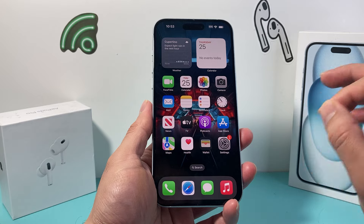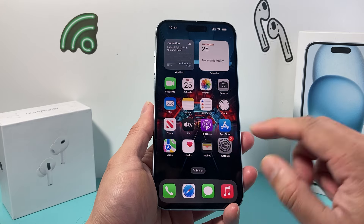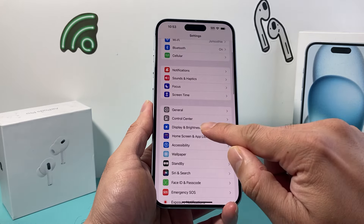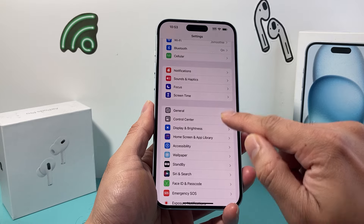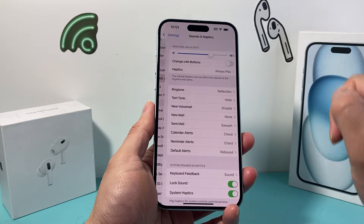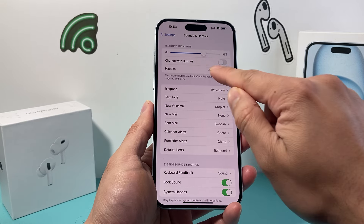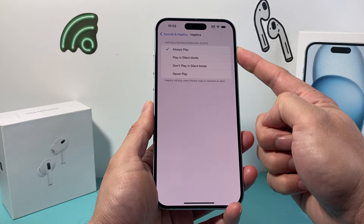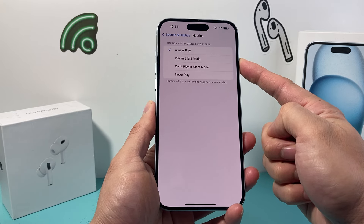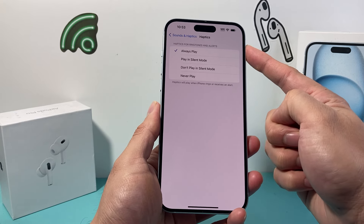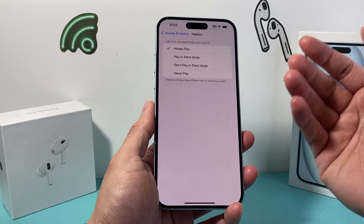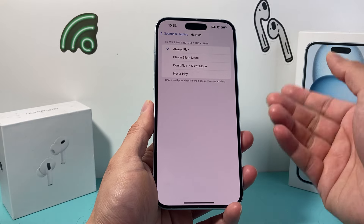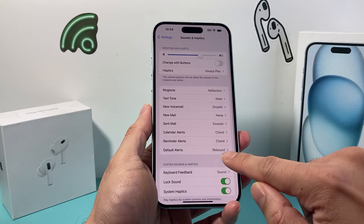Just a couple of settings you need to check out. First, go to the Settings on your iPhone. From there, simply hop over to Sounds and Haptics. We want to ensure that under Haptics, it's either selected to 'Always Play' or 'Play in Silent Mode.' The first option is going to allow your phone to receive alerts, so we're going to do 'Always Play.'